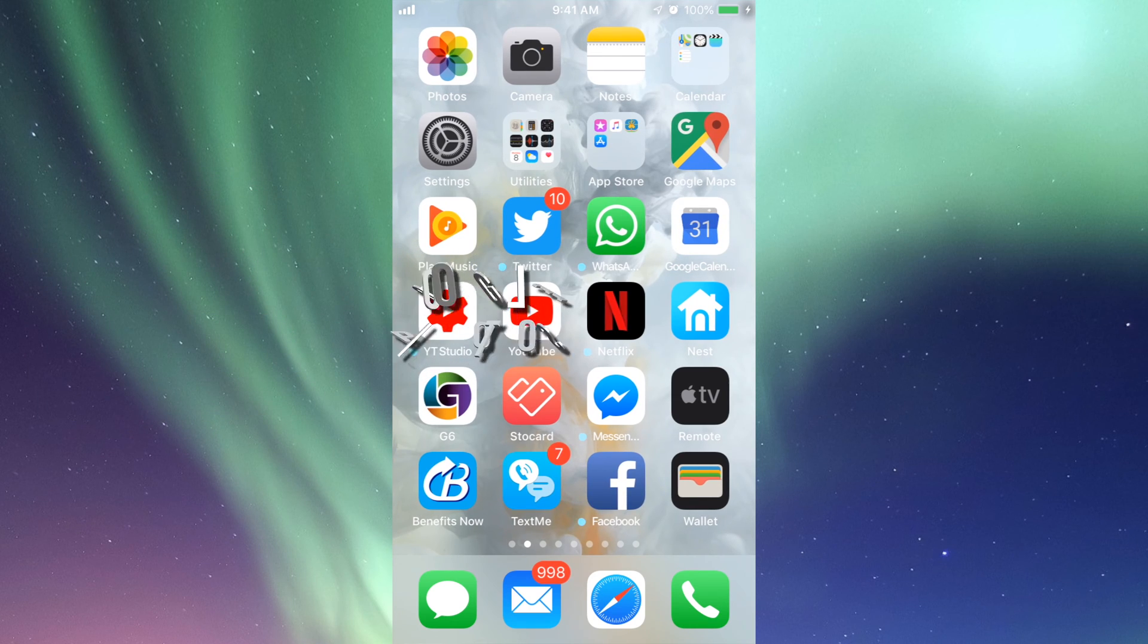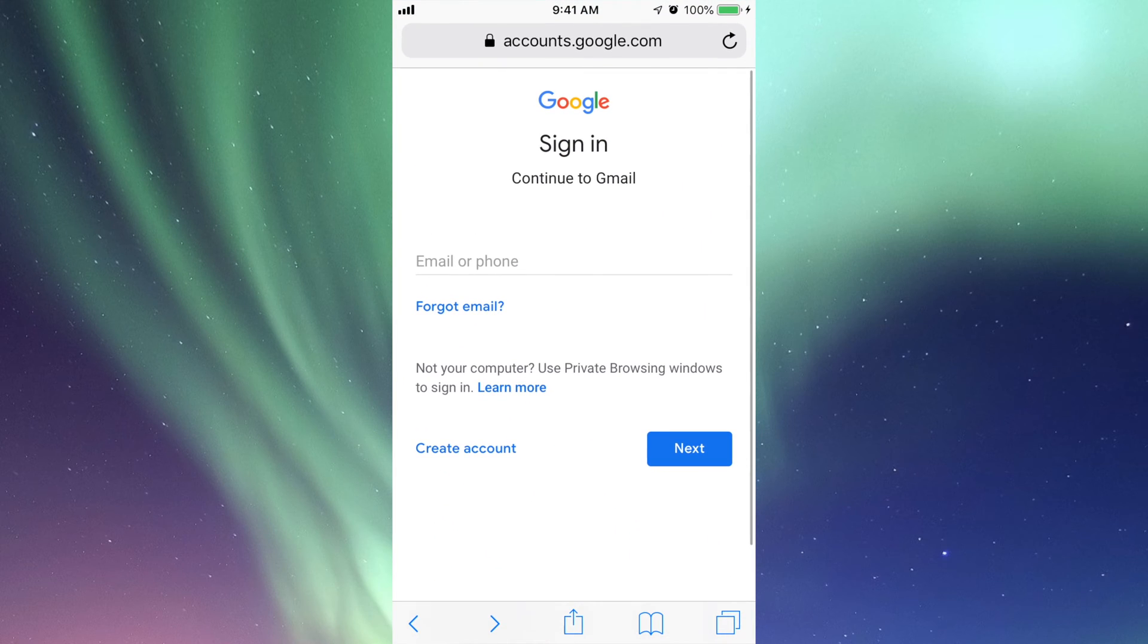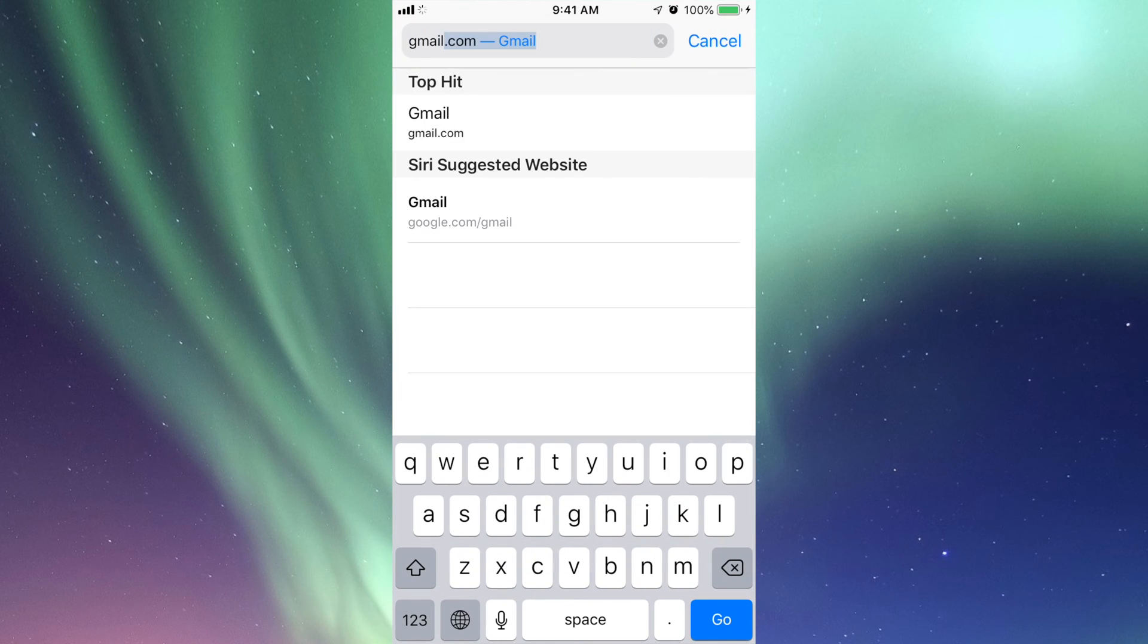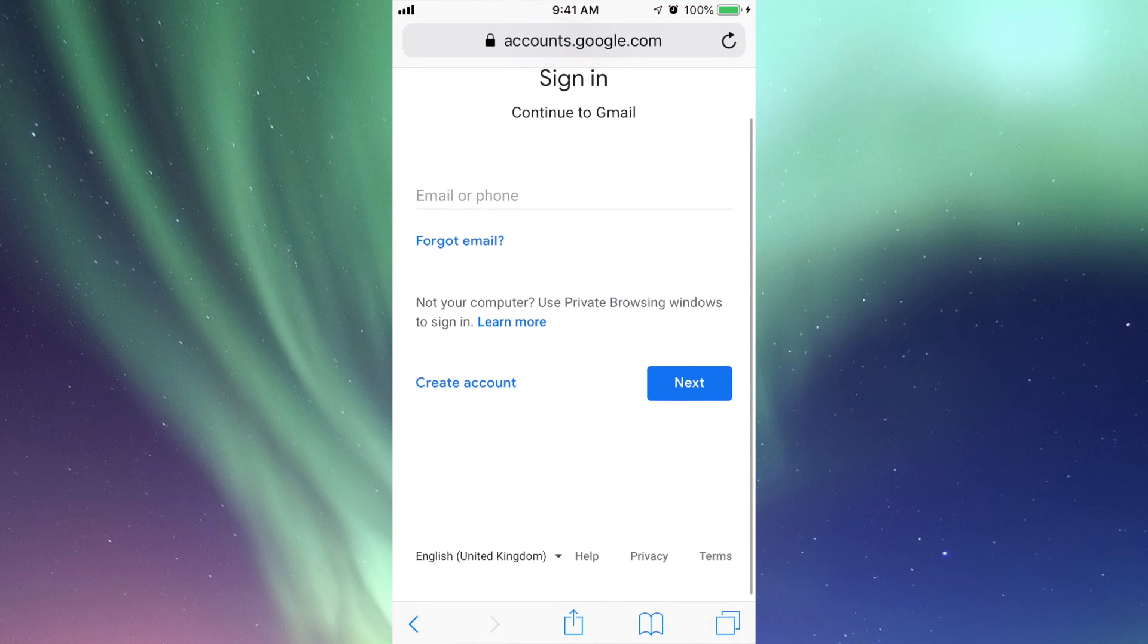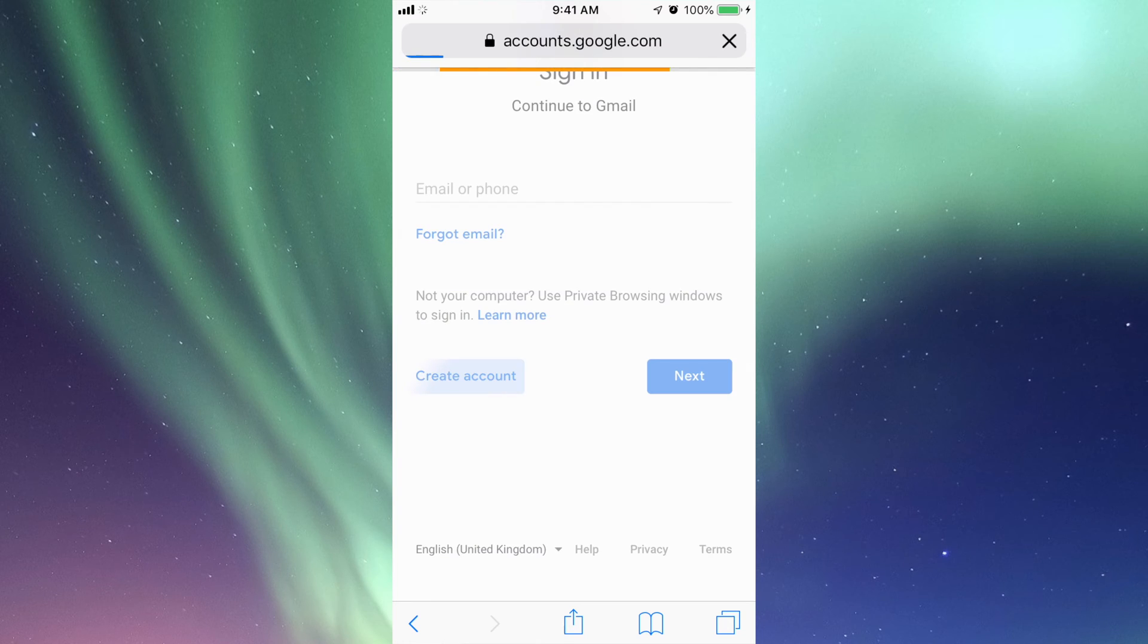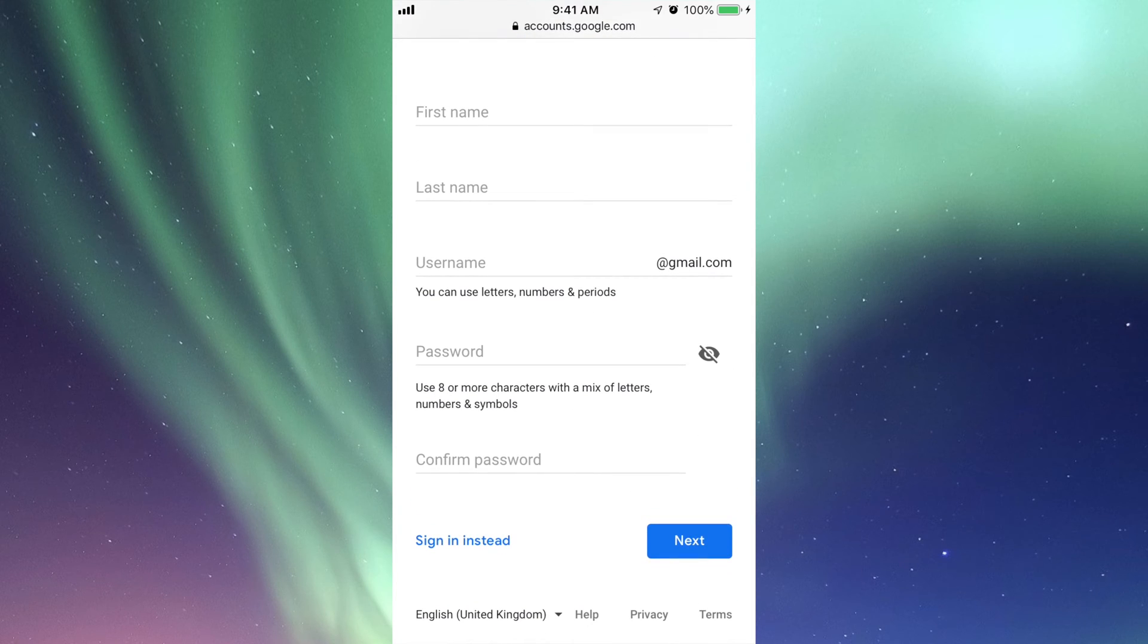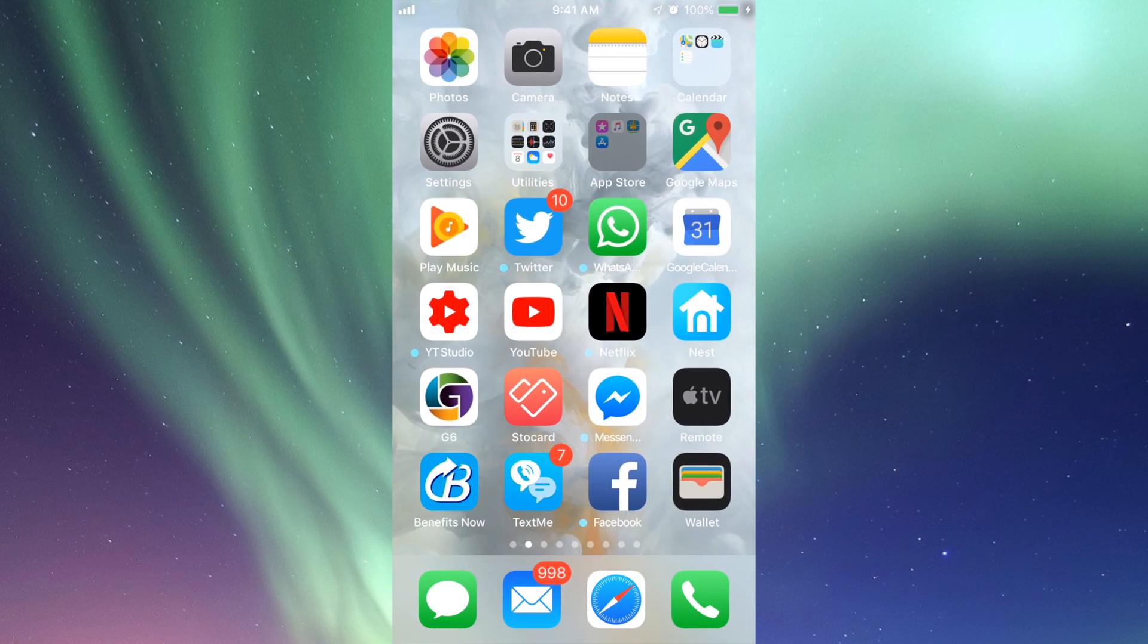First of all, even before downloading the app itself, go into Safari and get your Gmail account. Type in gmail.com—it's going to take you to the site where you can create an account or sign in. If you already have one, you're good to go. If not, click 'Create account' and fill in your name, username, and password. Once that's set, go into your App Store.